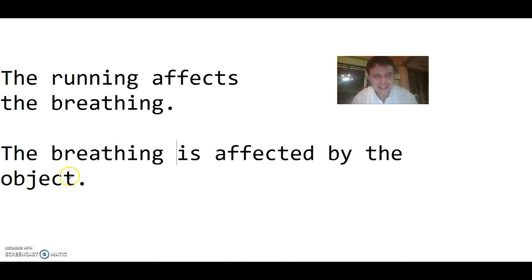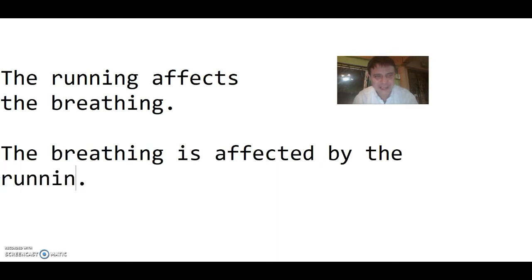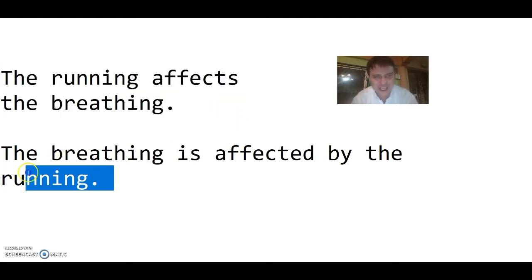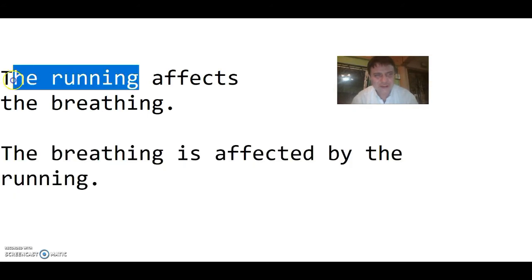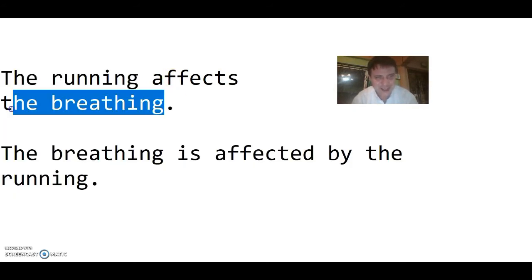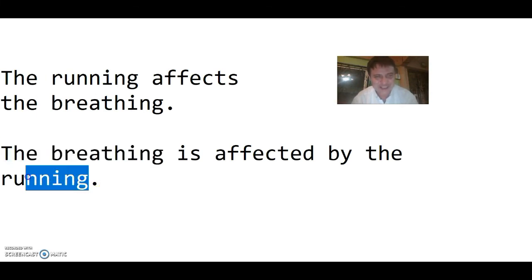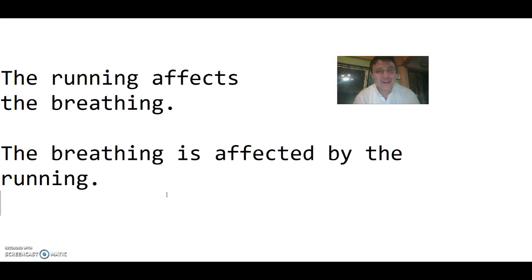Here we have two sentences which mean the same thing. The running is the subject, and the subject actions the object. In this one, the subject is being actioned by the object.